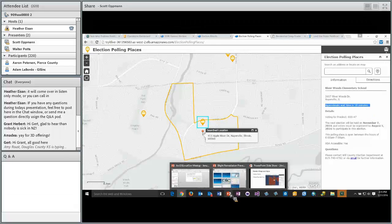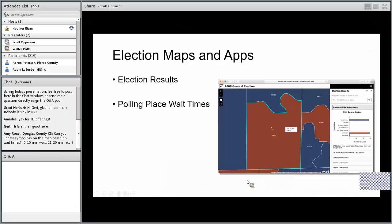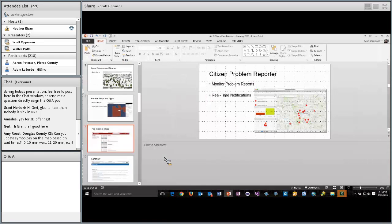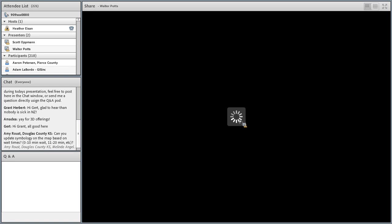That's the enhancements we provided for elections. I'll now turn it over to Walt to talk about fire incident maps, and then we can take some questions.